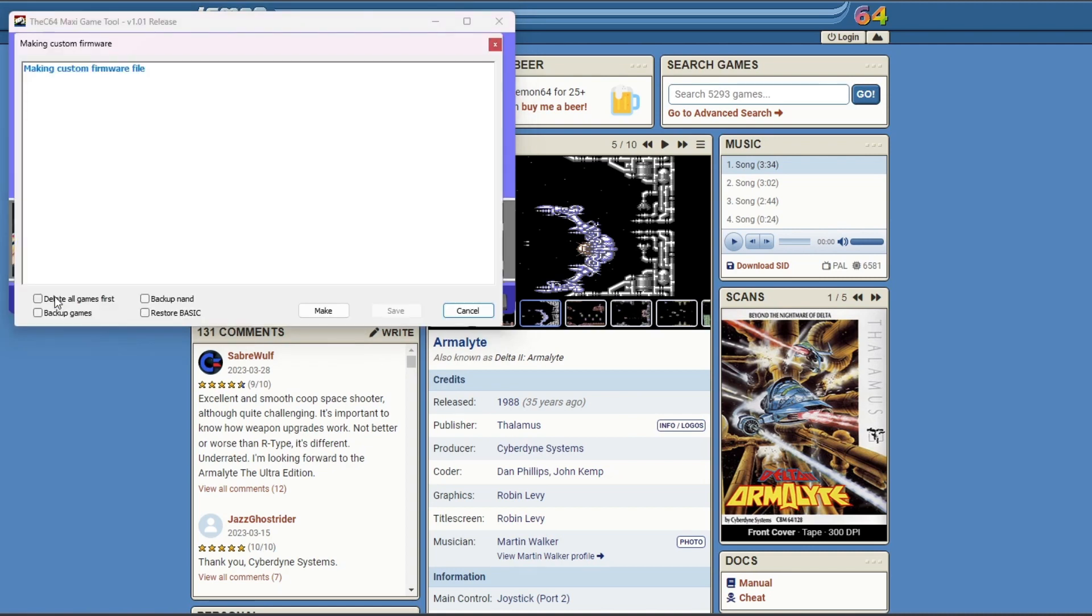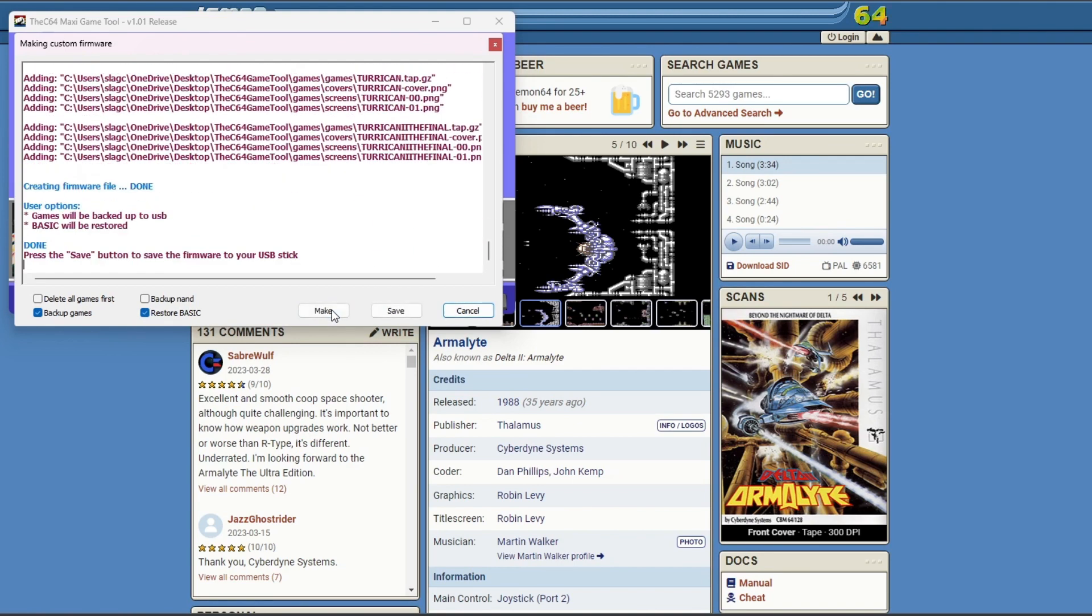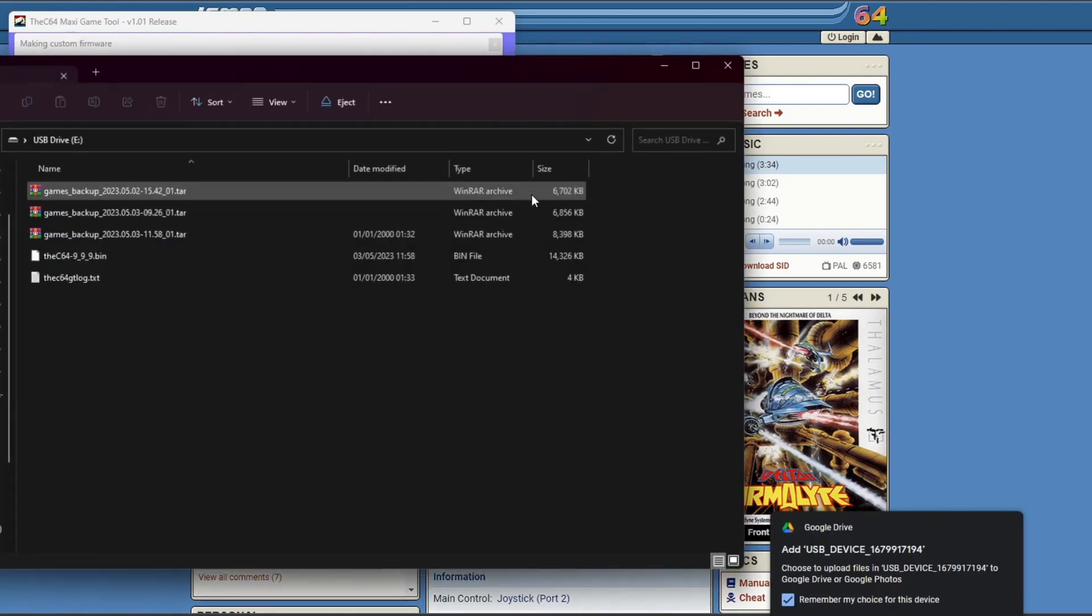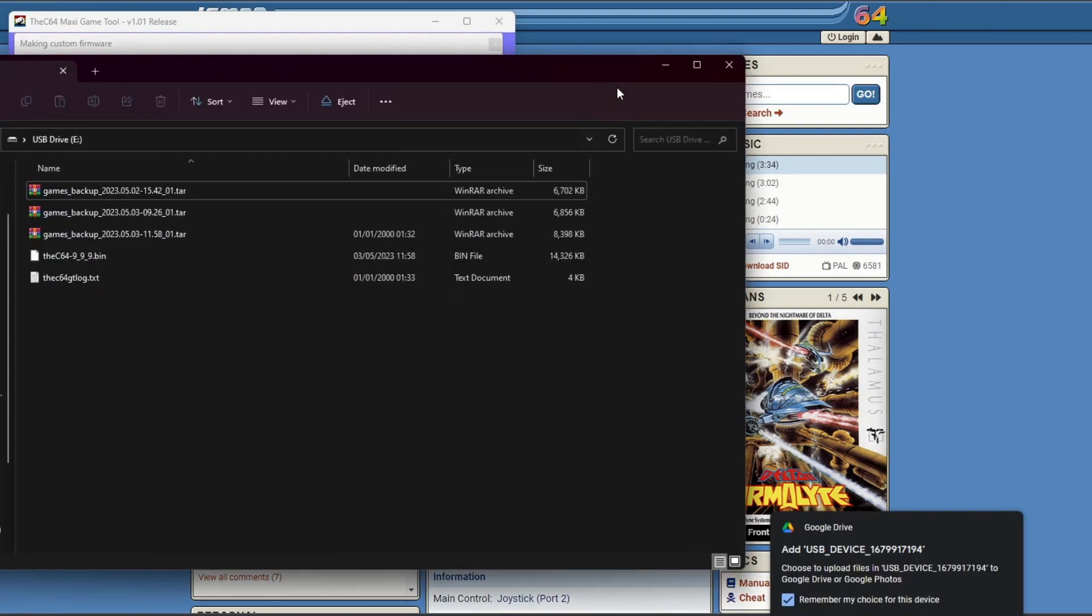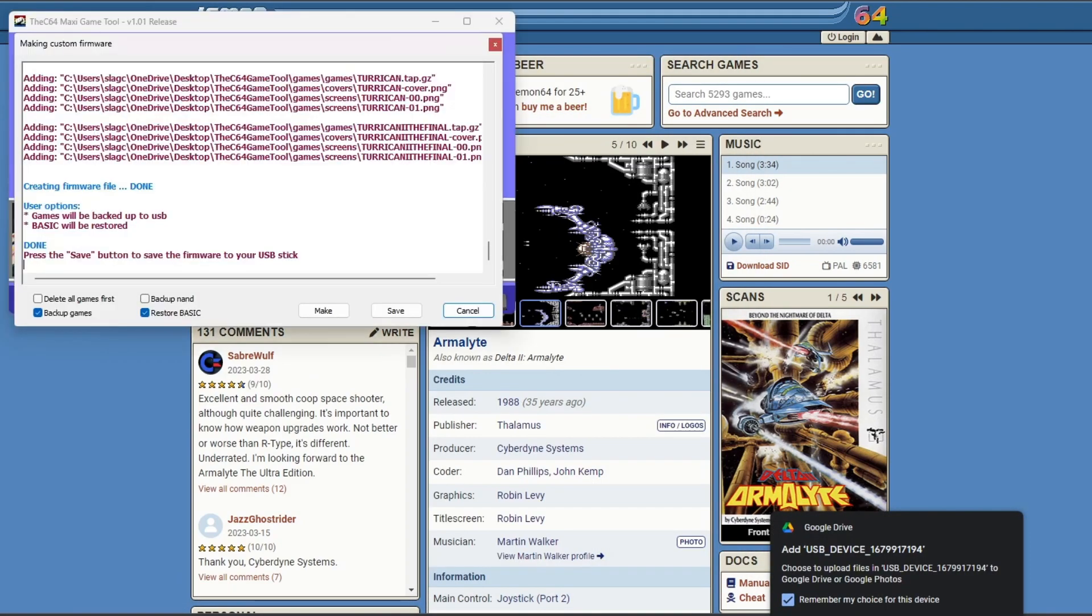Click on Make FW. Then ensure you take backup games and restore basic. Then click on Make. It will compile everything into an image. Then once you've done that, plug in your USB drive, a FAT32 formatted one. And then you're going to need to click on the Save button.